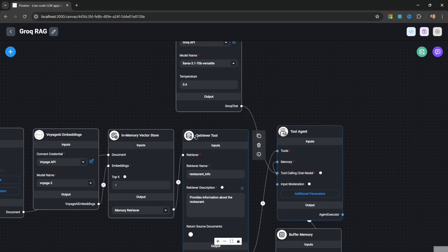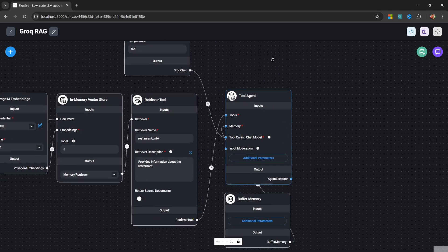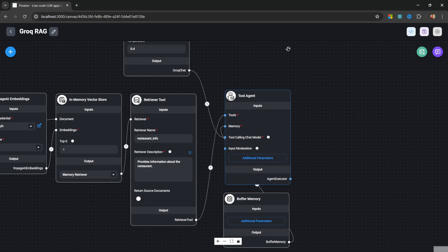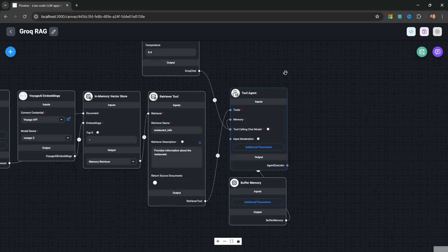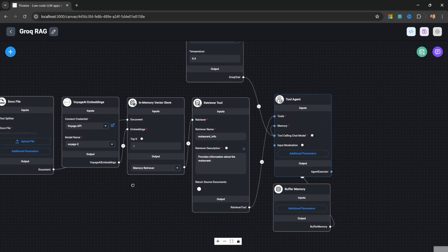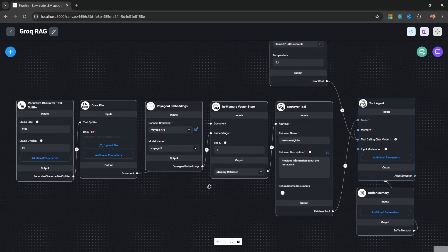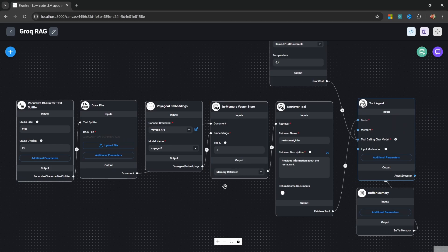This demo will demonstrate the tool use capabilities of the Llama 3.1 model and you will also learn how to use vector embeddings for answering questions on your own documentation.